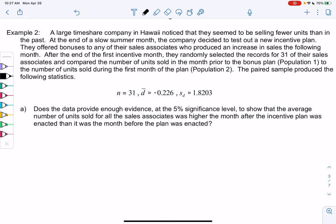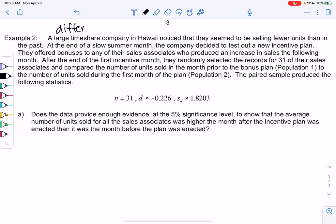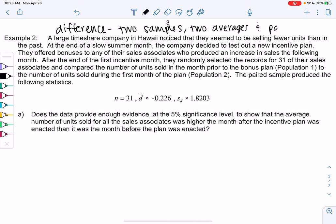Section 11.1, example two. We'll do another differences test. Again, we'll have two samples and two averages, and that's why we're using differences. So differences — just a reminder — we have two samples, or two averages, and they're paired. A single average is the old test; this is two averages, two samples.